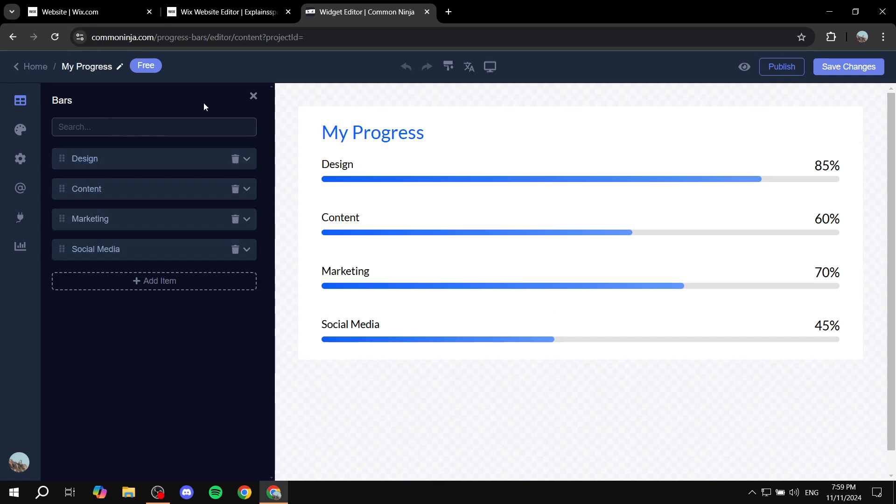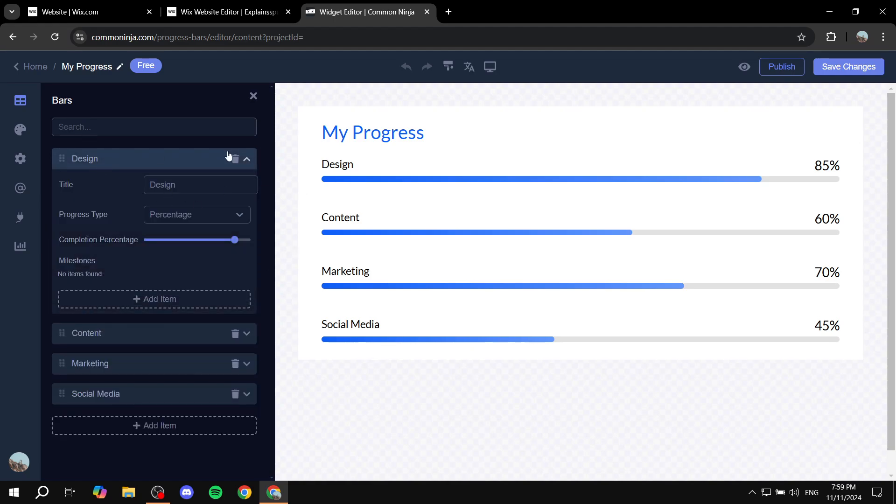So the first thing is going to be the actual items in the bars. By default you're going to have these four. If you want to remove them just click on this trash icon. If you want to edit them you can also do so by clicking on the right arrow.